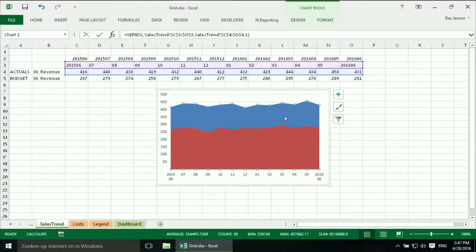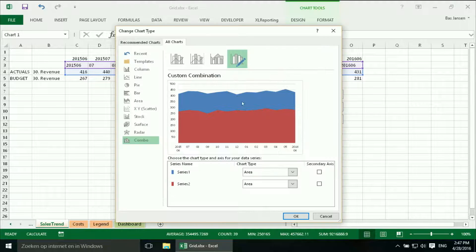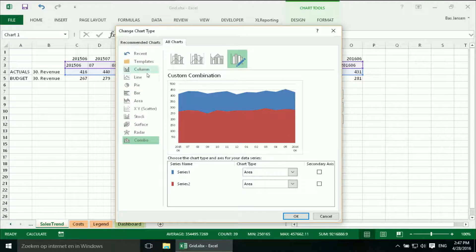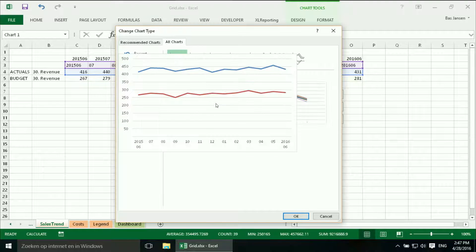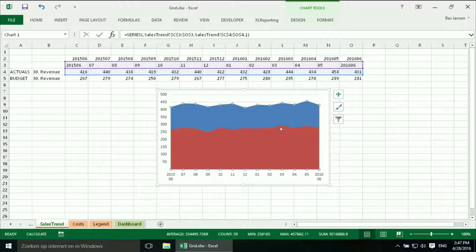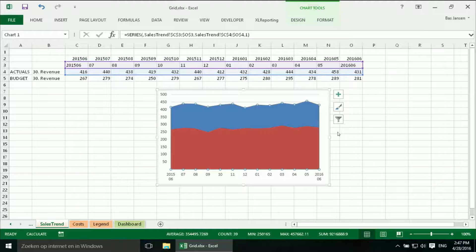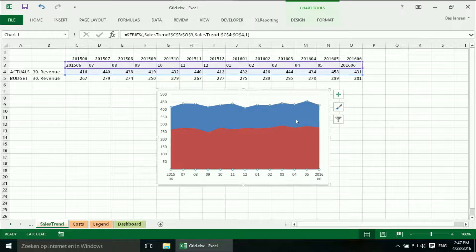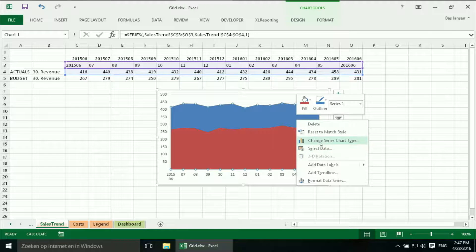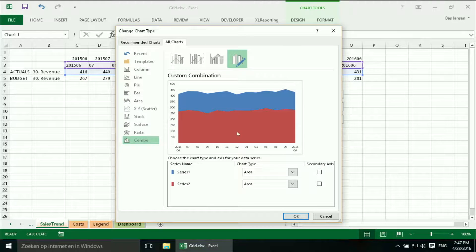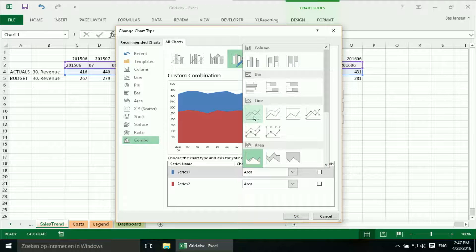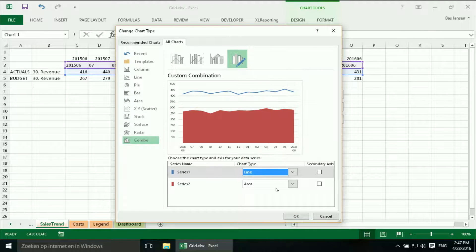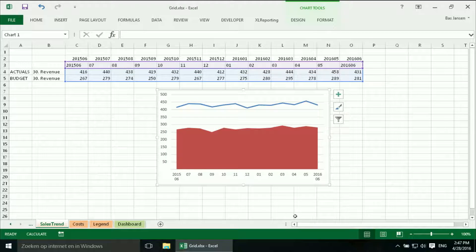But now it also changed this one. This should be a line. And here we are. I changed it for the two at the same time. This is what we want.